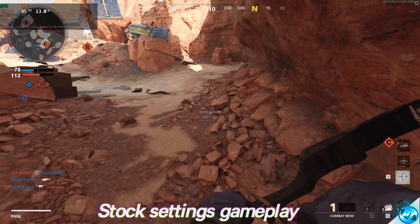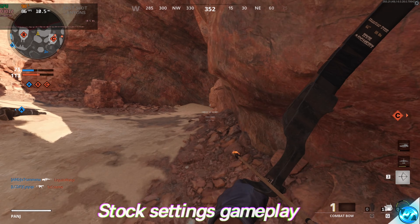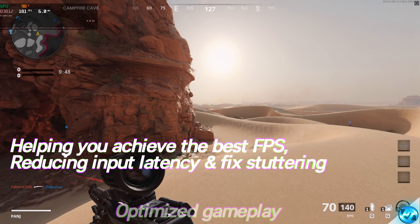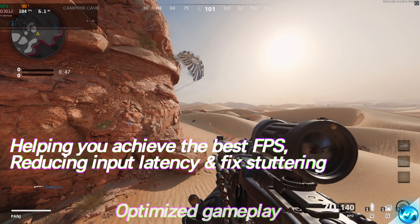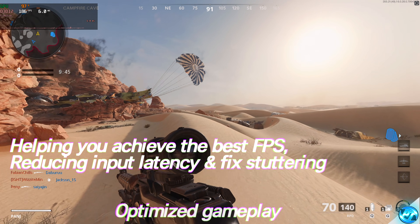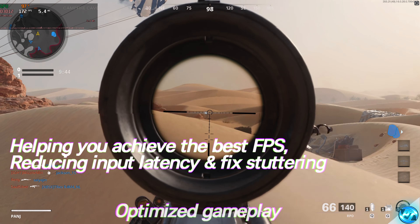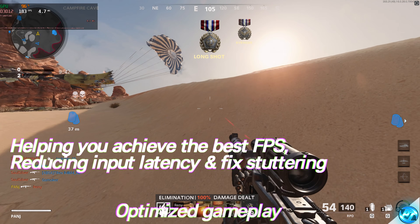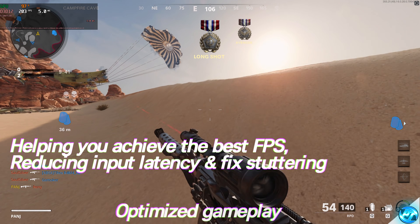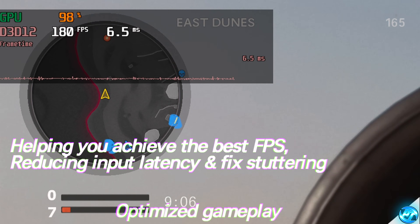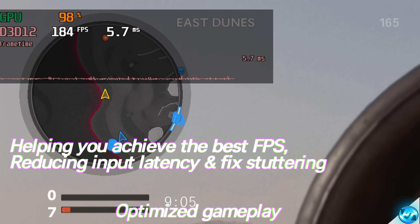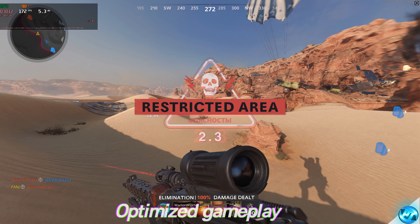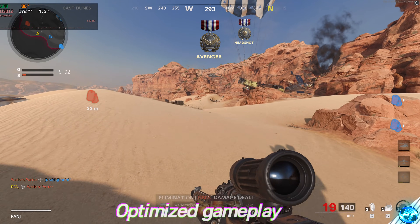By the end of this video you will be achieving the best FPS possible for your machine, resulting in major improvements to reducing input latency, optimising your in-game settings for the best competitive advantage possible, whilst maintaining a great level of visual fidelity. If you guys do enjoy this video and are happy with the results, please do leave a like as it does help me out tremendously.